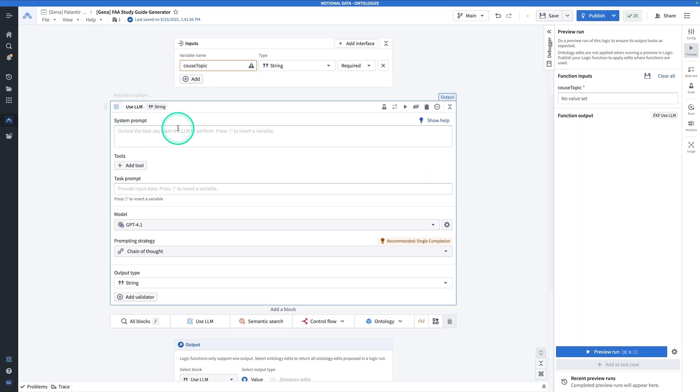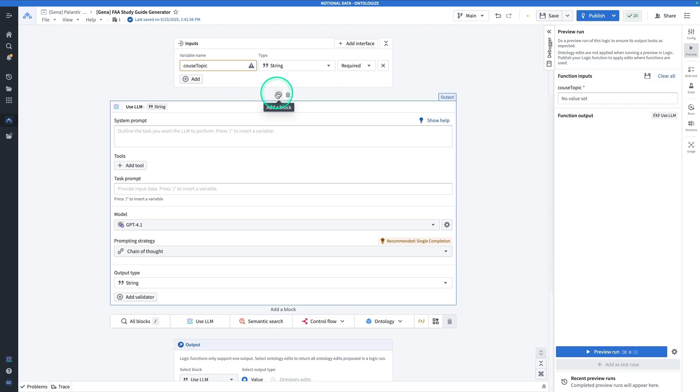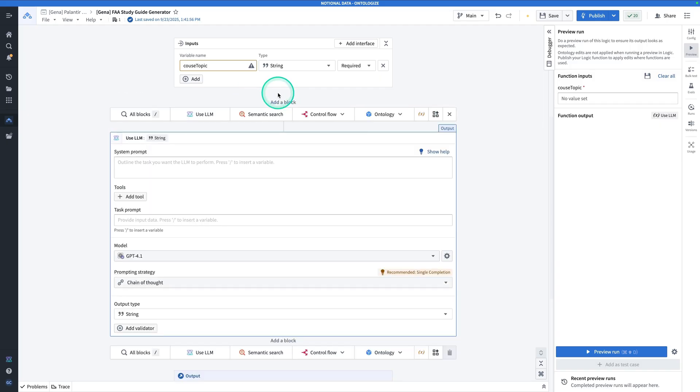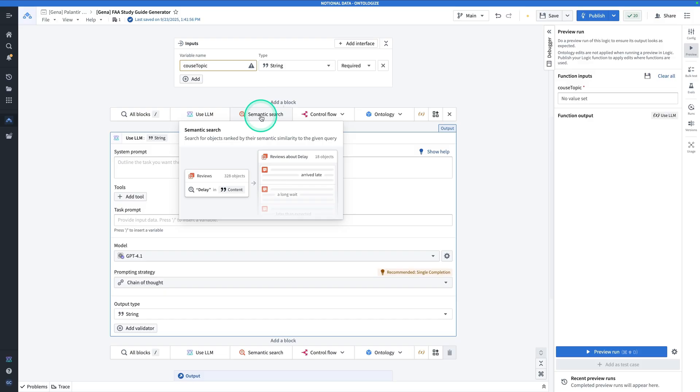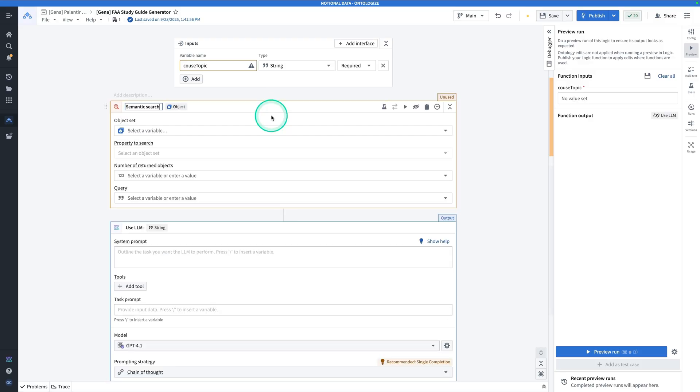A semantic search is going to find us the N closest vectors in high dimensional space to the search string. And therefore, it's going to be much more appropriate for when our prompts are really questions of meaning. Let's go have a look at it. We'll keep the LLM block here. We're going to come back and use it. But for now, you're going to hover above it, hit add a block, and we're going to add the semantic search block. Click on a semantic search and call this block find relevant chunks.